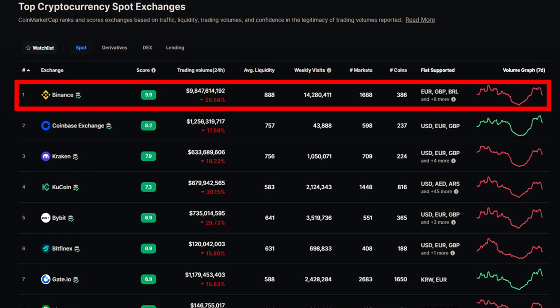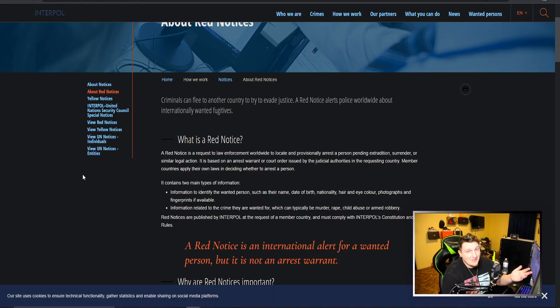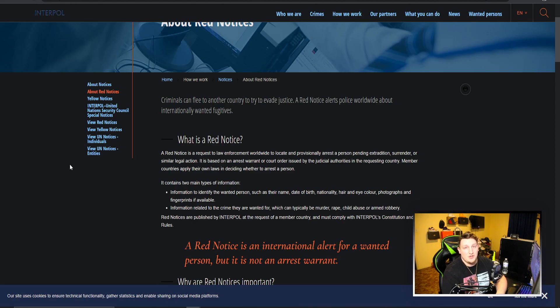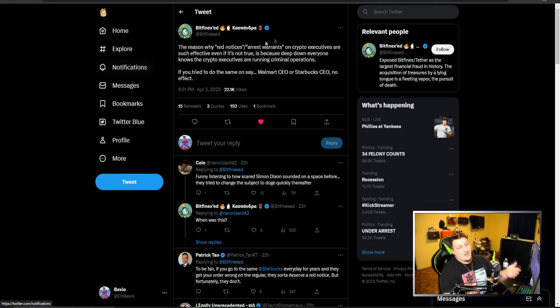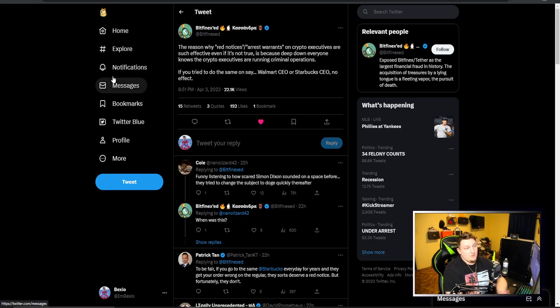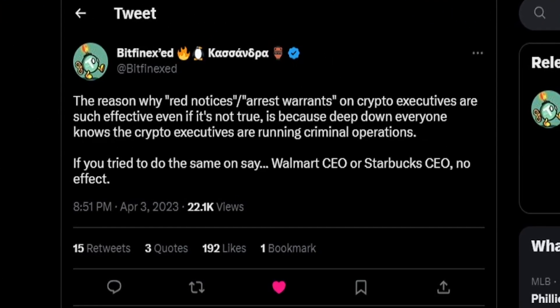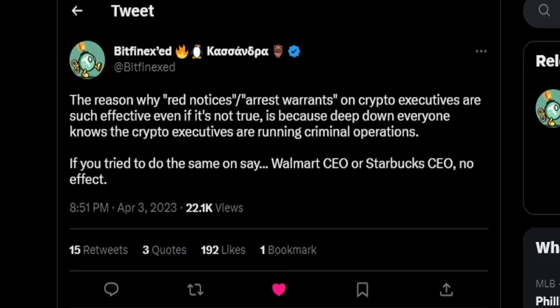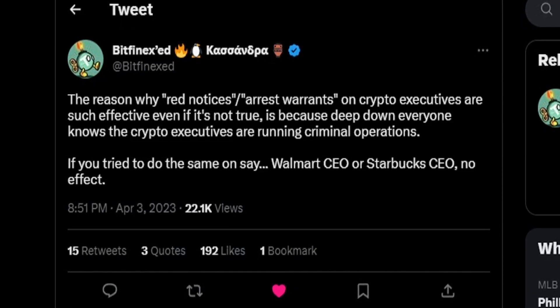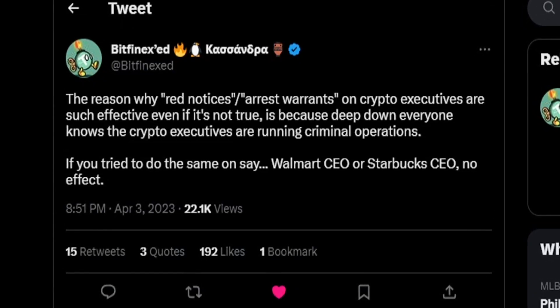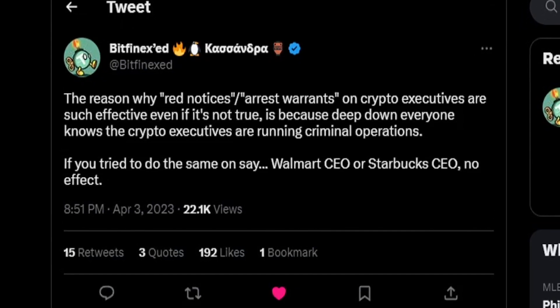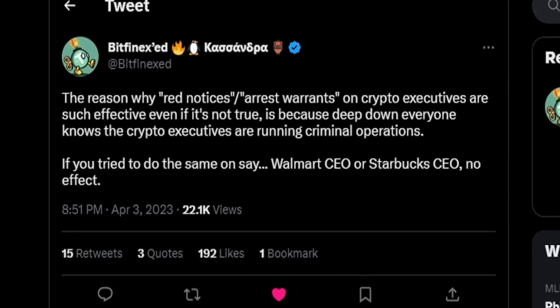This Bitfinex guy says the reason why red notice arrest warrants on crypto executives are so effective even if it's not true is because deep down everyone knows crypto executives are running criminal operations.